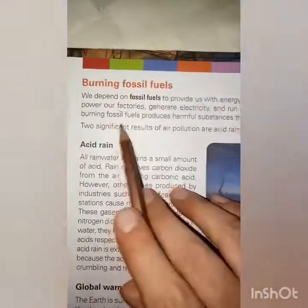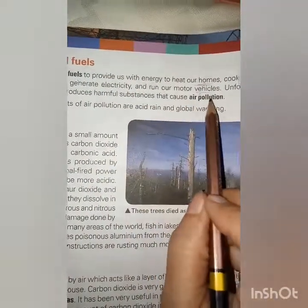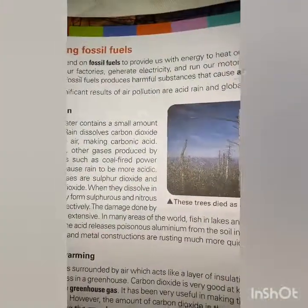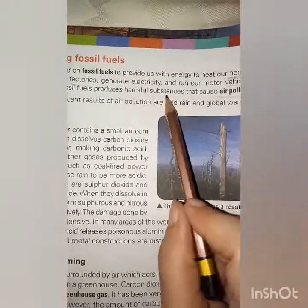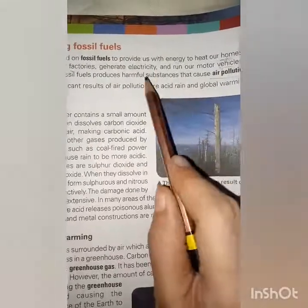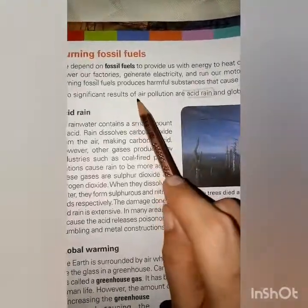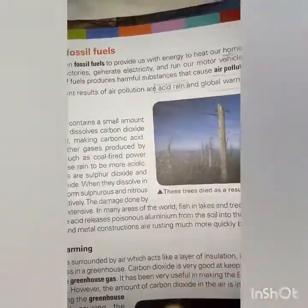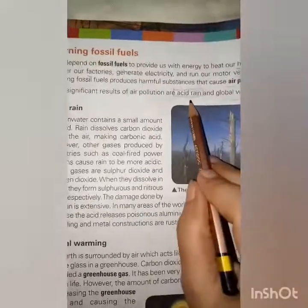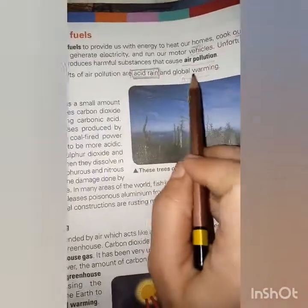Burning fossil fuels produces harmful substances that cause air pollution. Two significant results of air pollution are acid rain and global warming. Air pollution means harmful substances in the air — caused by burning fossil fuels — resulting in acid rain and global warming, which warms the earth and increases temperature with harmful side effects.